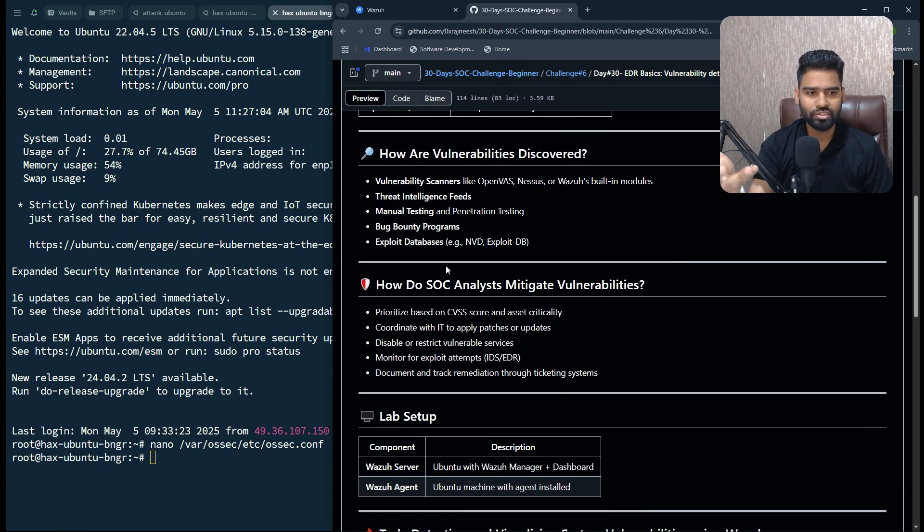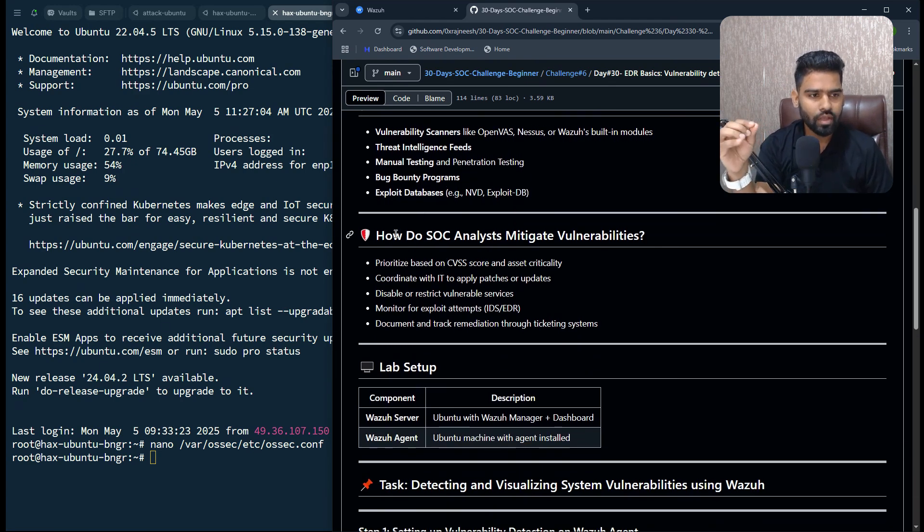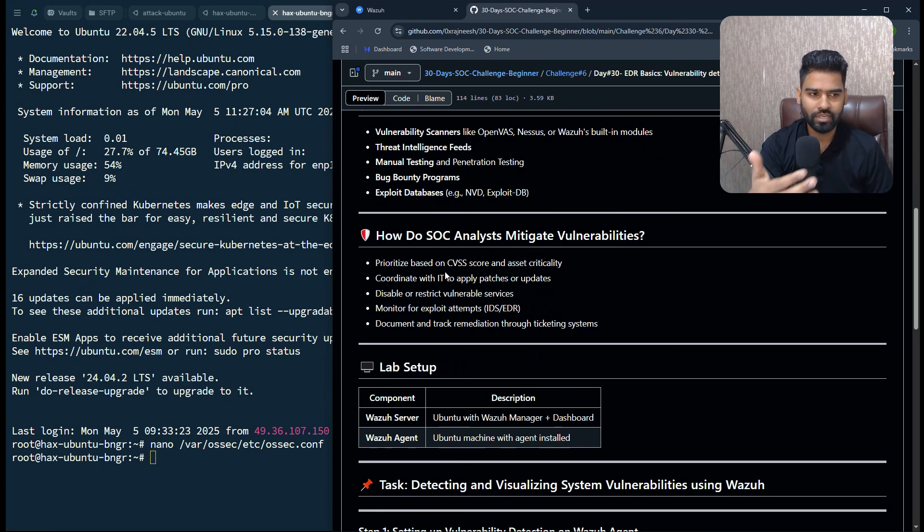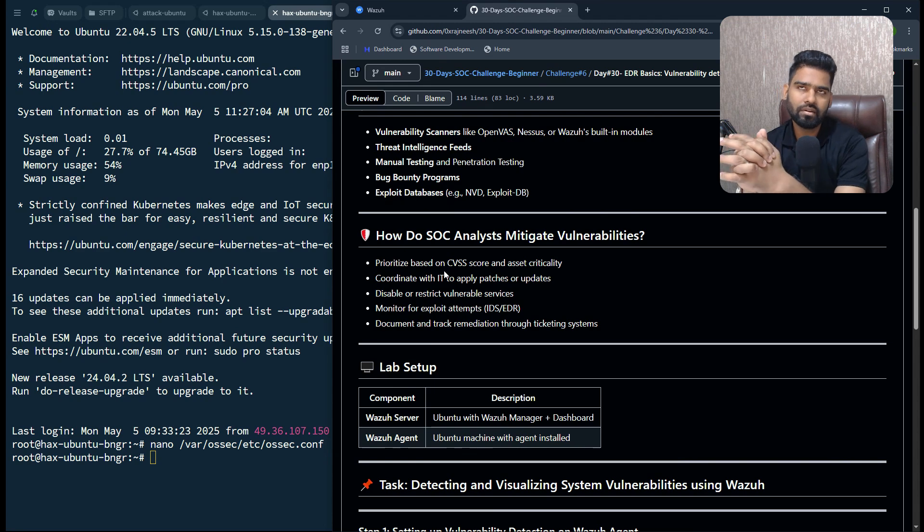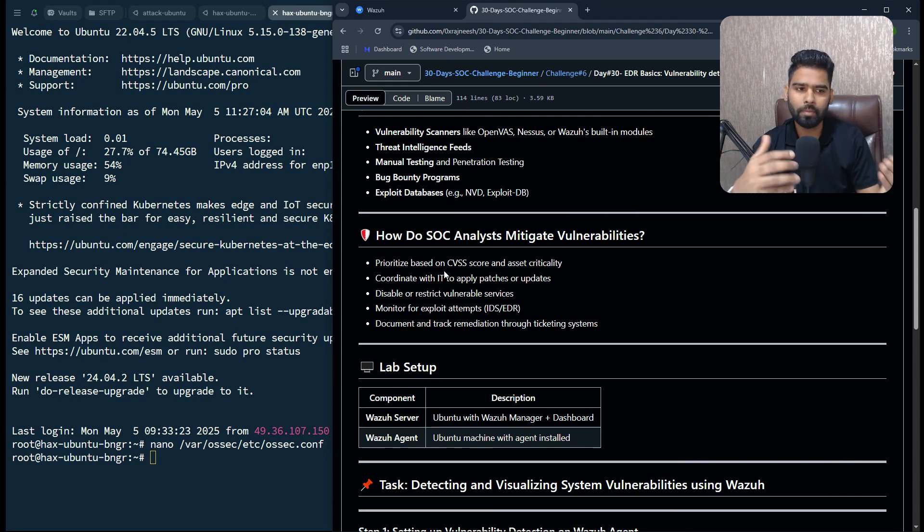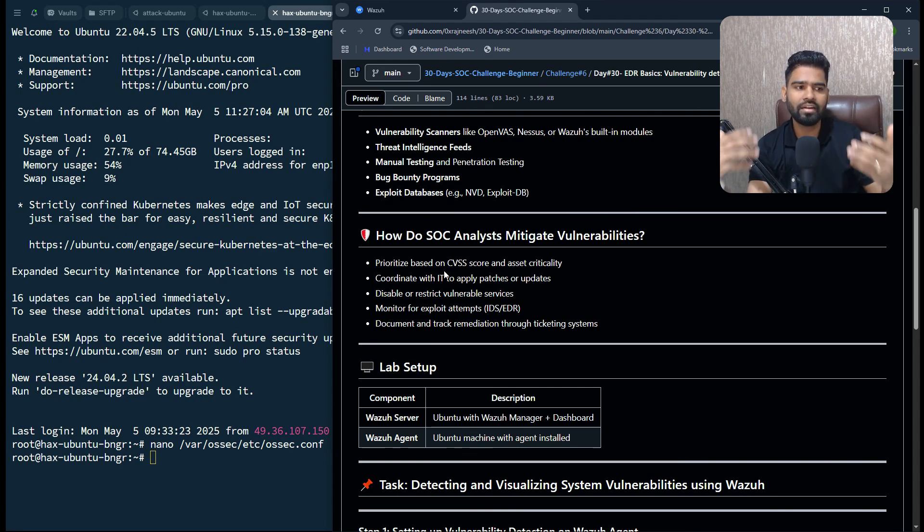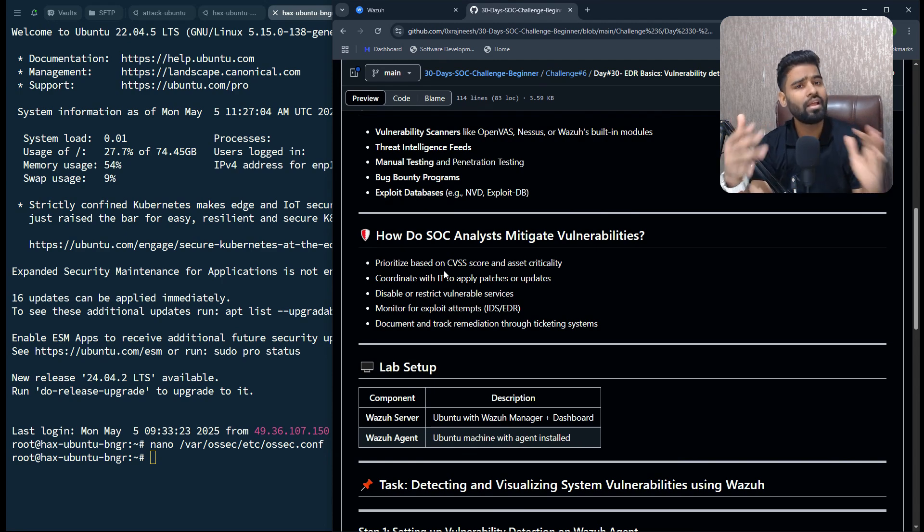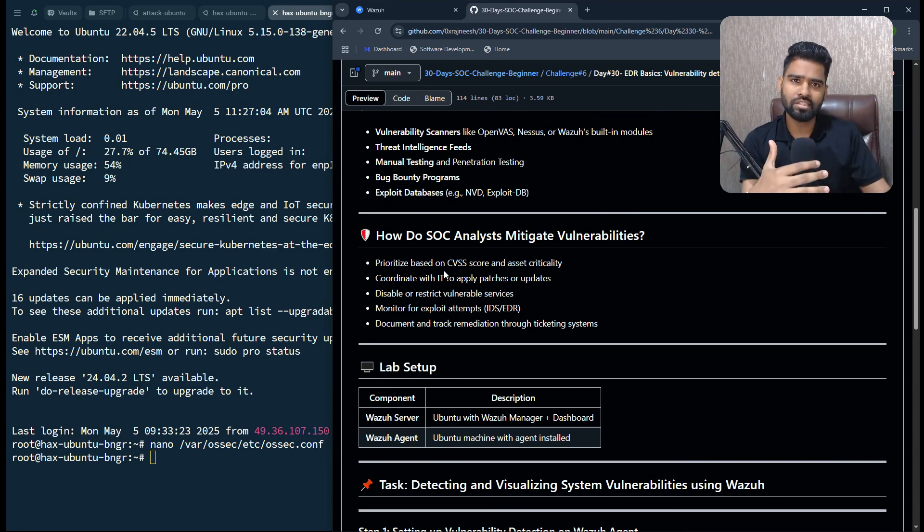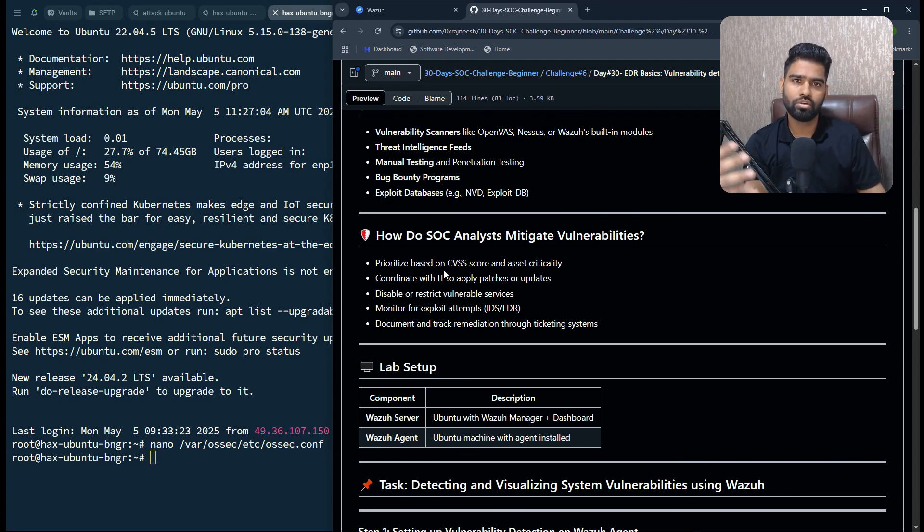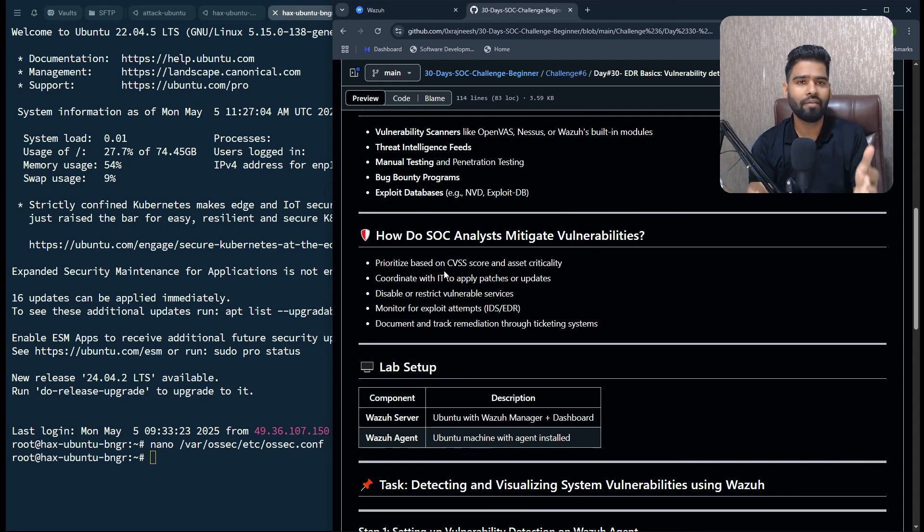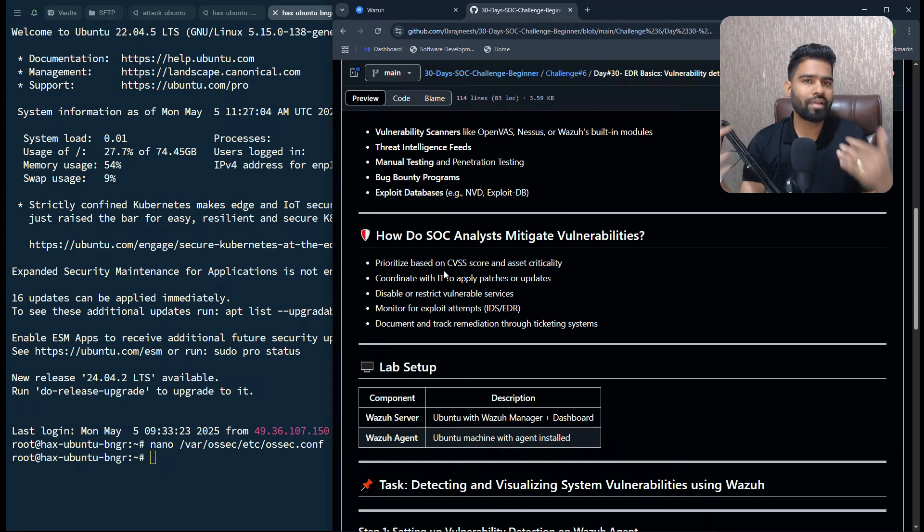How do SOC analysts mitigate vulnerabilities? Basically, it's not directly their job, but their job is to identify the vulnerability. It's partially their responsibility. Once the scanning is done, SOC analysts or security engineers or any organization might end up having thousands of vulnerabilities, but we cannot spend all of our energy, money, and time on fixing all the vulnerabilities in a day.